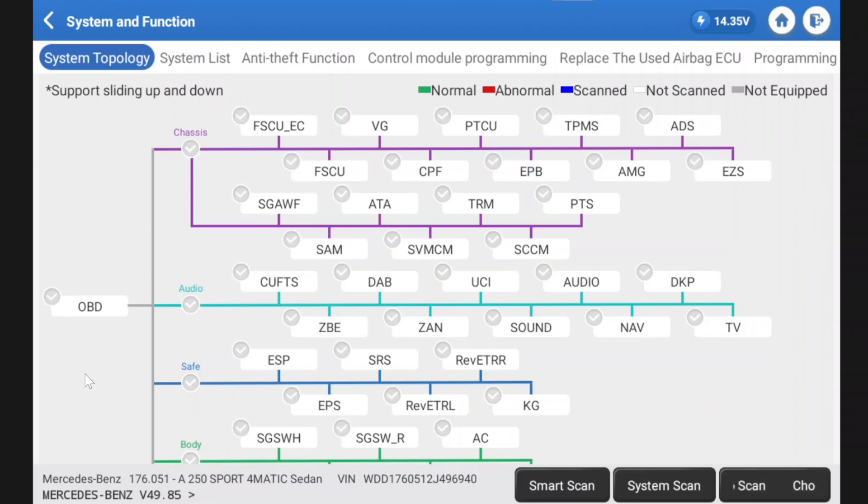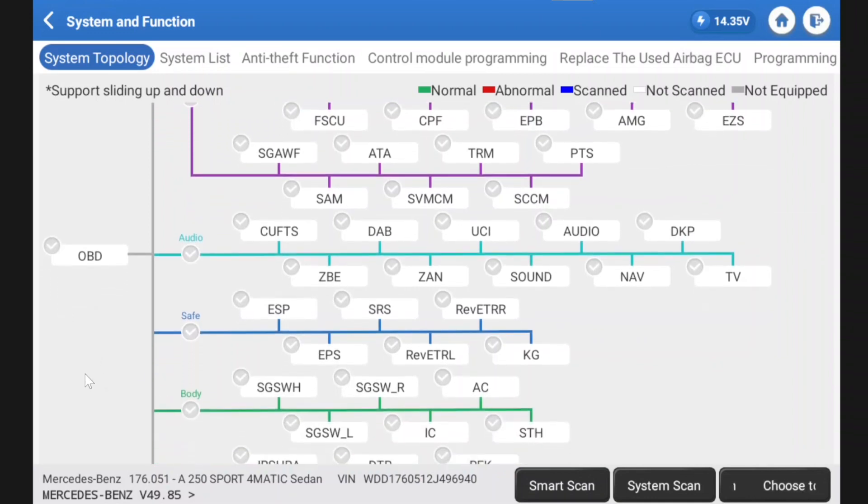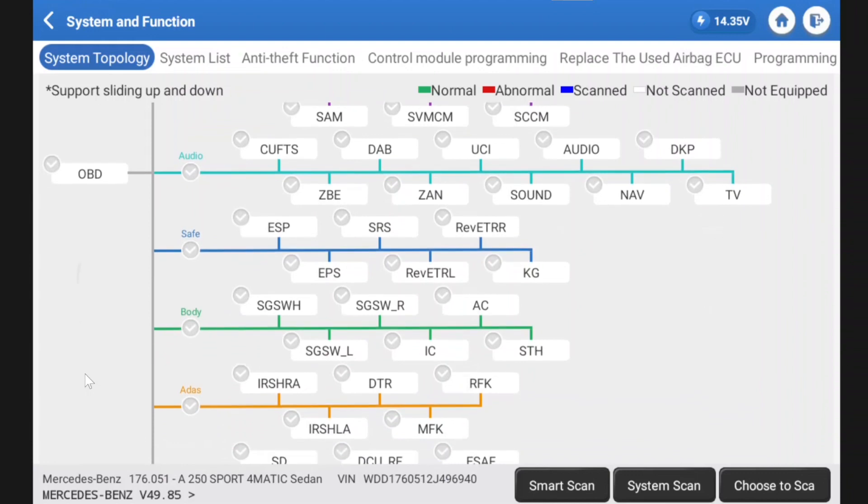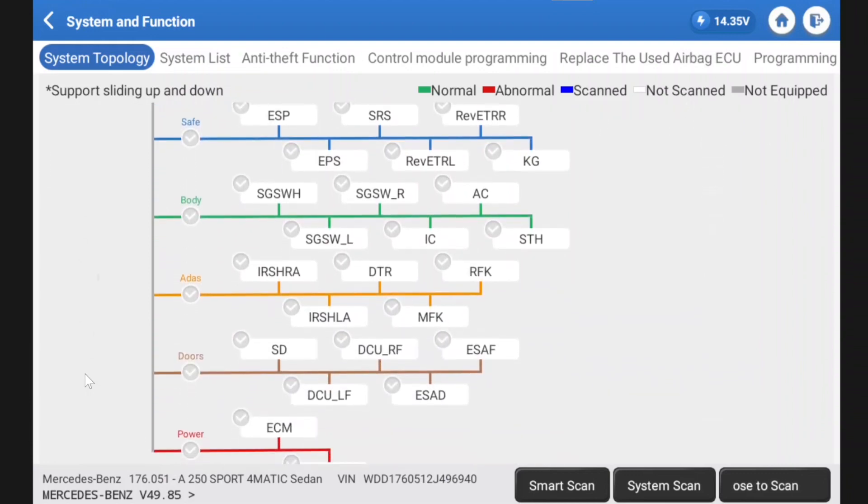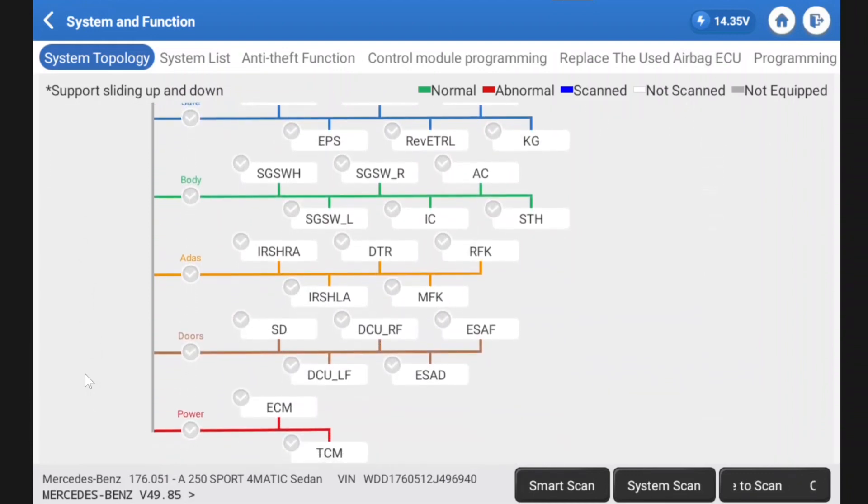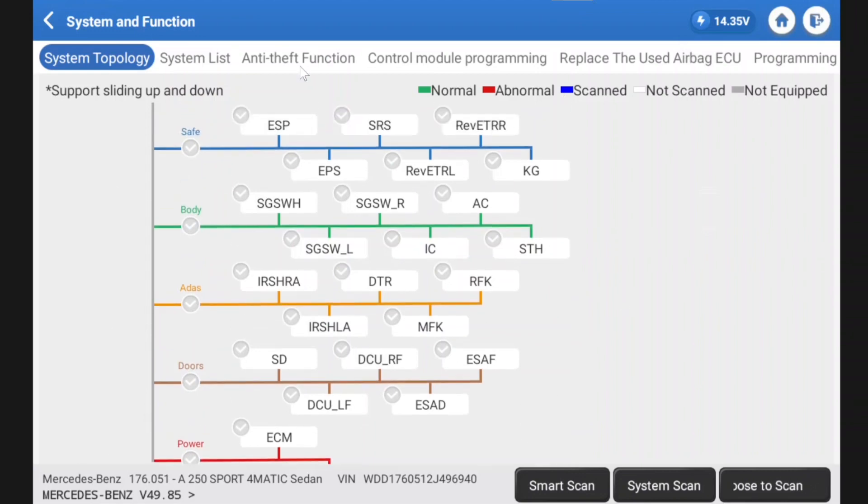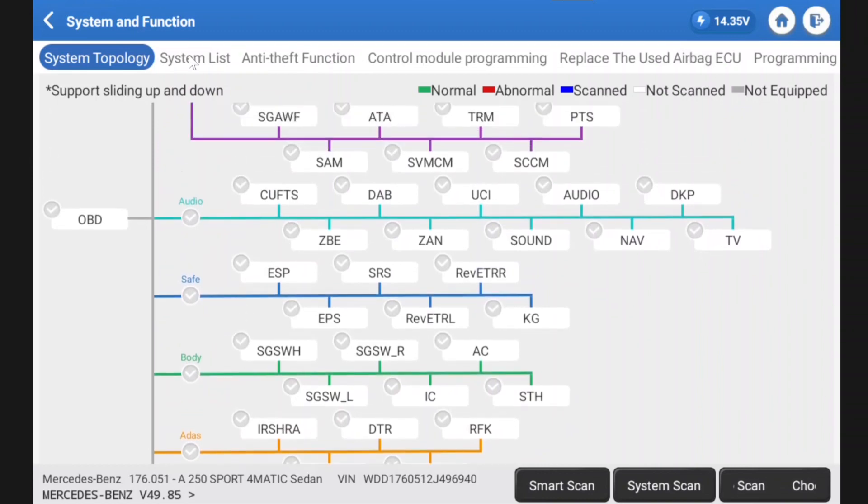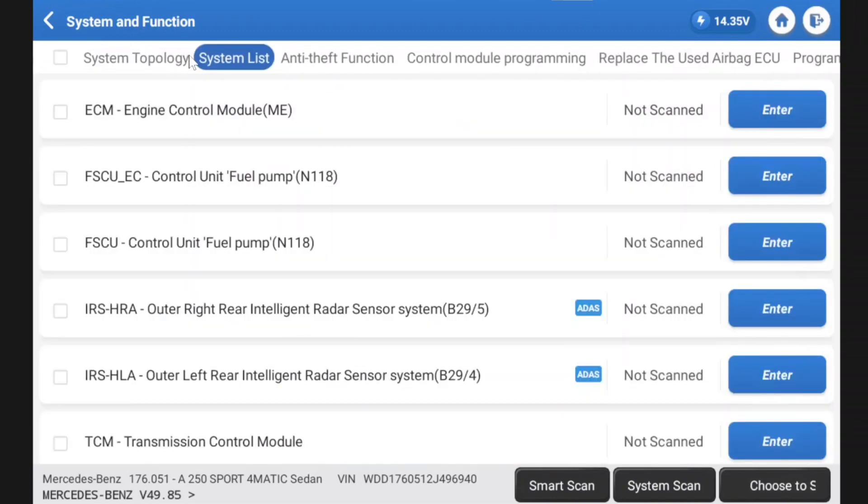Now everybody loves this topology view. I do quite like it. It's not a deal breaker for me. I mean I've been using my Bosch now for years and I've never had topology and I can live without it. You can view it in an old-fashioned list as well. So we can use topology or we can use the system list.